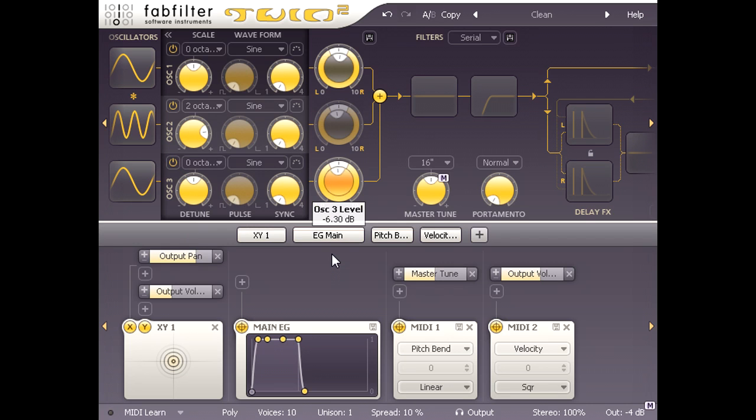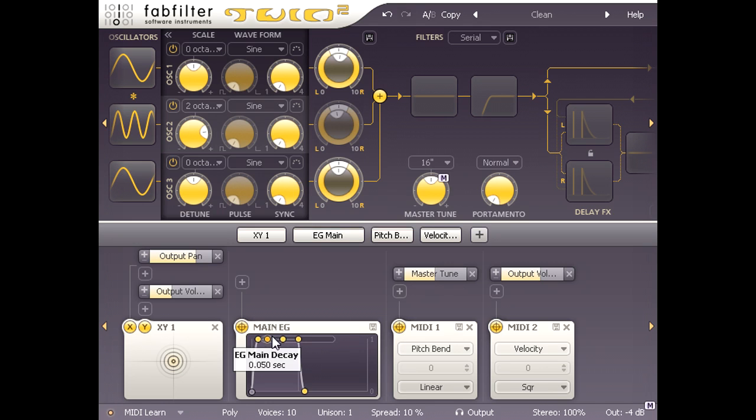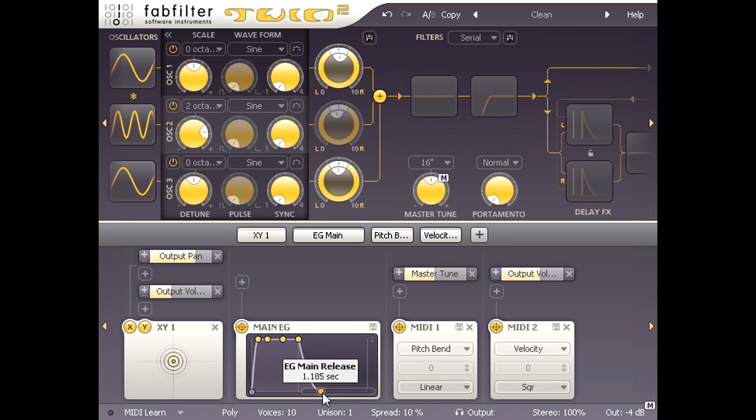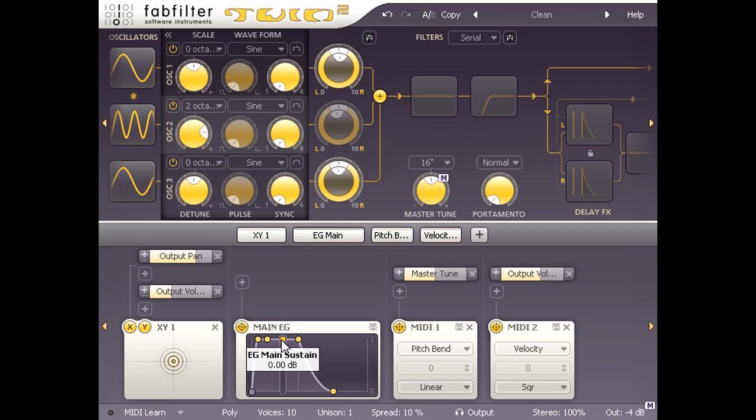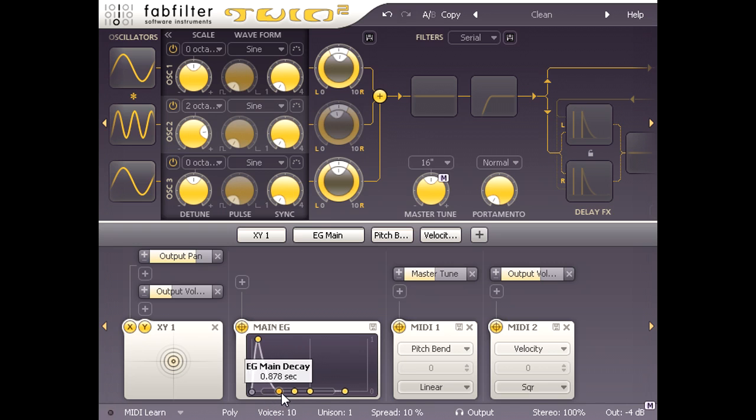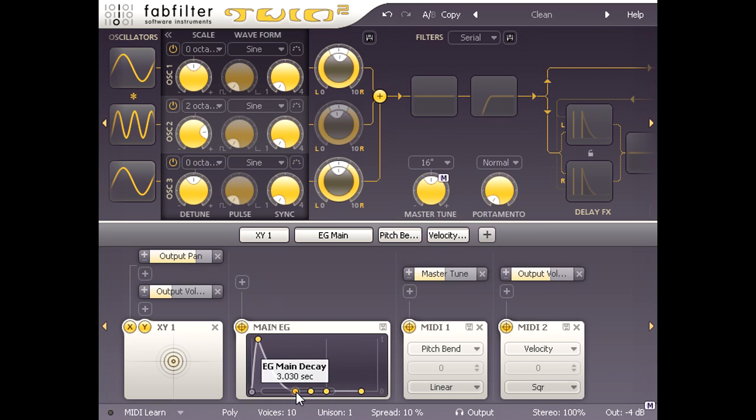So let's start by setting a suitable shape for the main amp envelope. I'll set a release time of about 3 seconds, then turn sustain all the way down, and set the decay time about the same as the release. So I now get the same long decay regardless of how long I hold down the key.